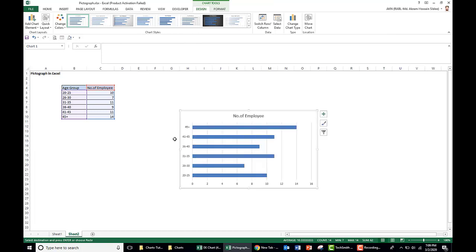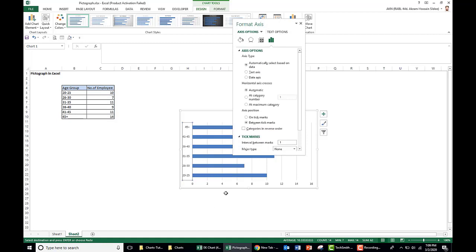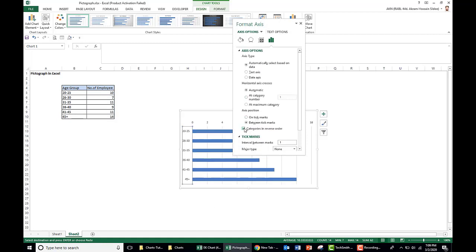Here we need to reorder this age group because the age group starts from 20 to 25 here, it is in the lower. So we need to align it. Right-click, format axis, and click here categories in reverse order.